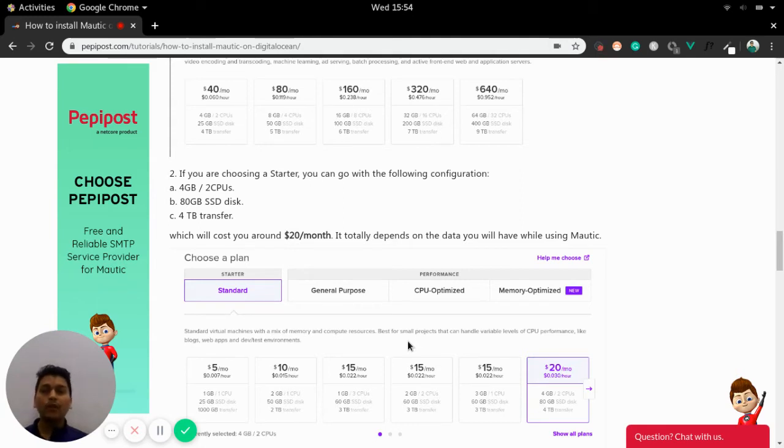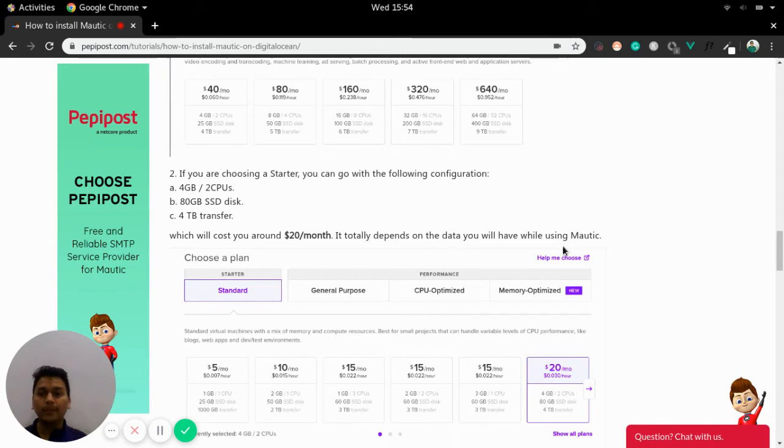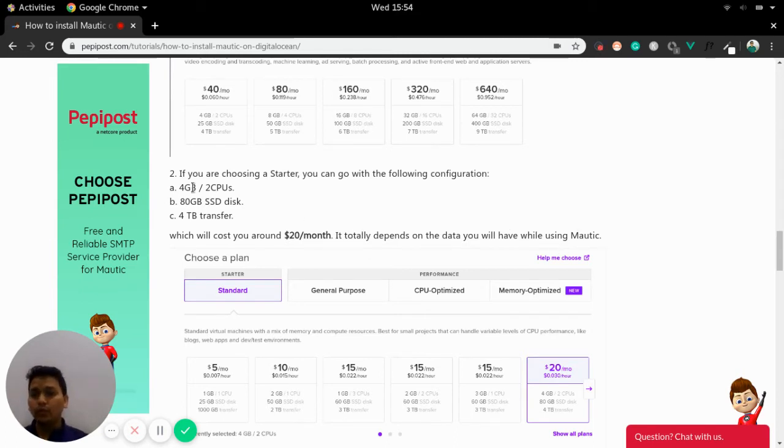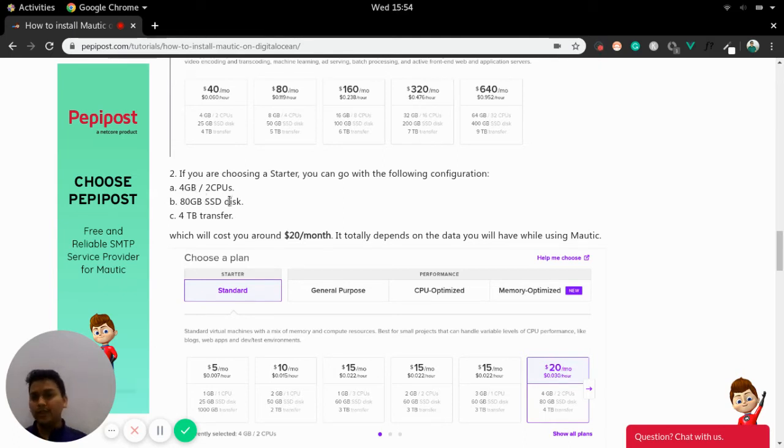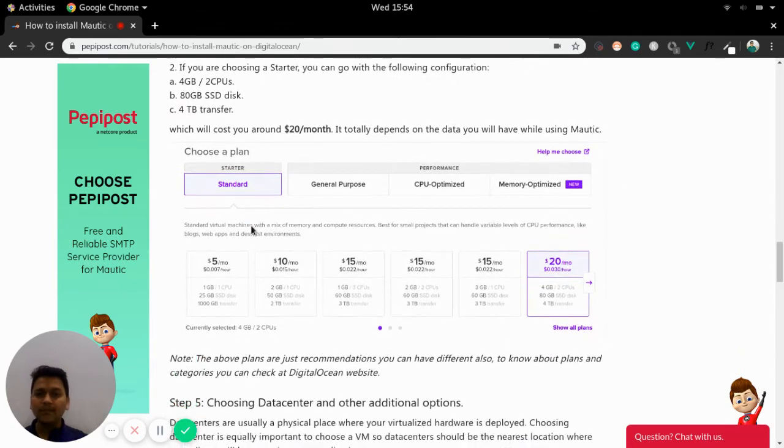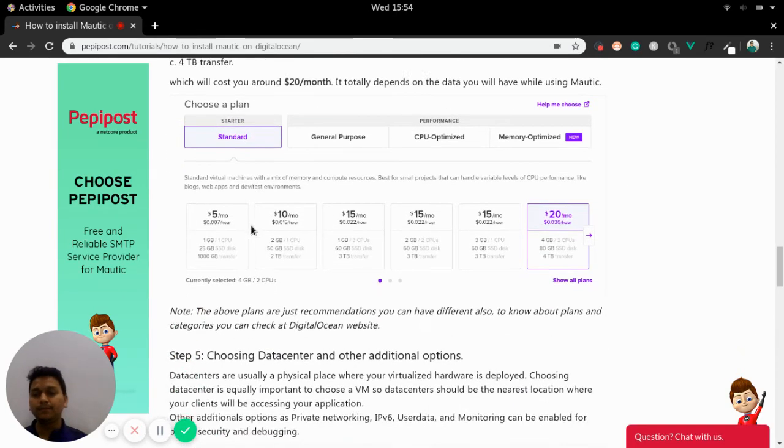If you have a greater amount, I would definitely recommend to go with the performance pack. So if you are choosing a starter pack, you should go with the 4 GB of RAM, 2 CPUs, 80 GB SSD and 4 TB of data transfer. That will hardly cost $20 per month.